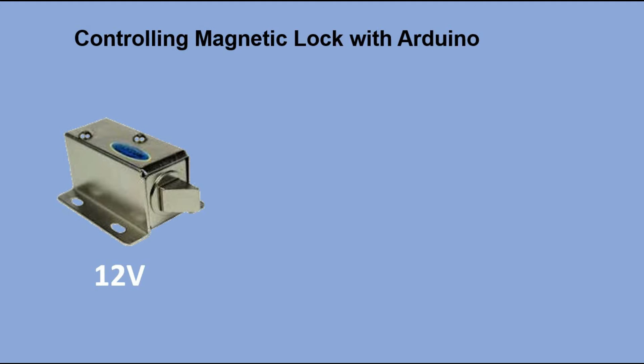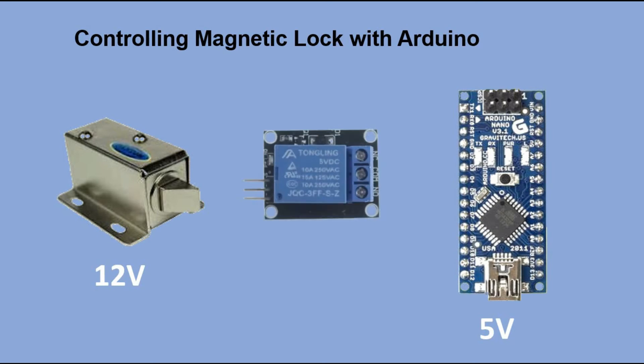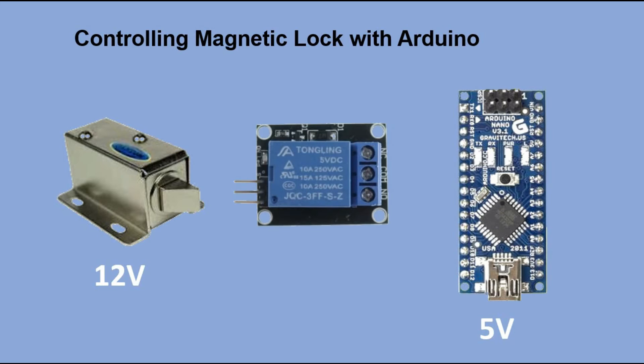The only difference is that magnetic lock is 12V device and cannot be controlled directly from Arduino. Here, we would need a relay to be able to open or close the lock.